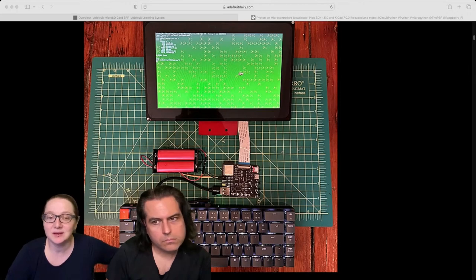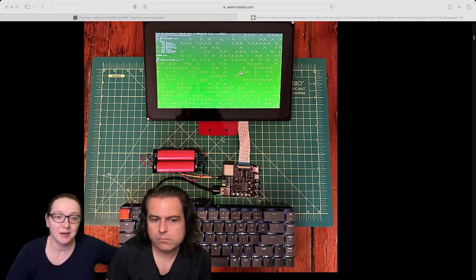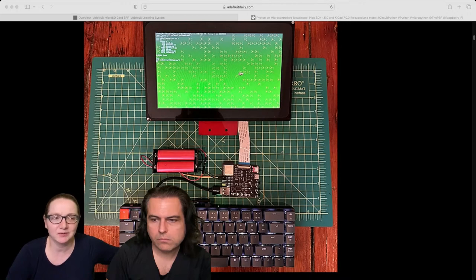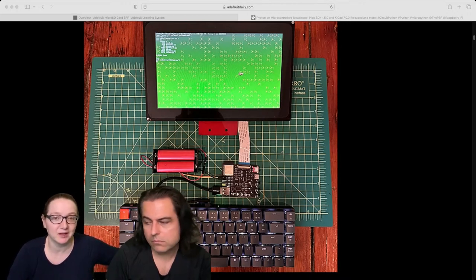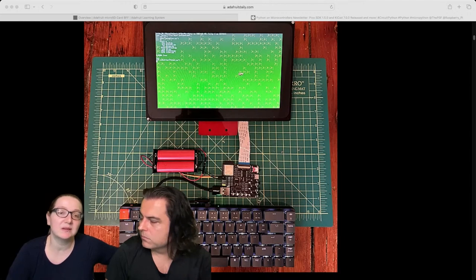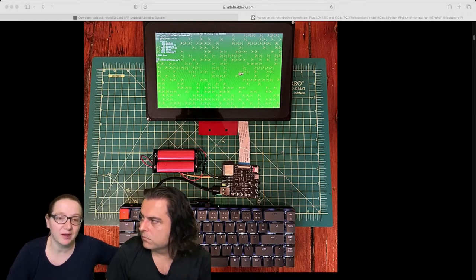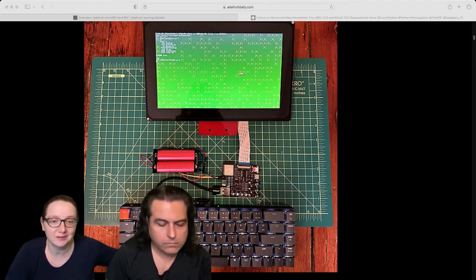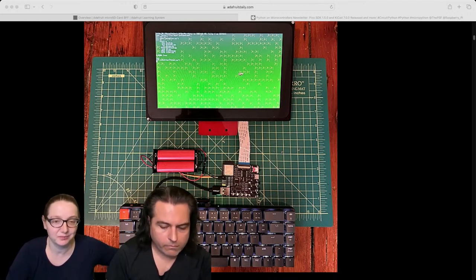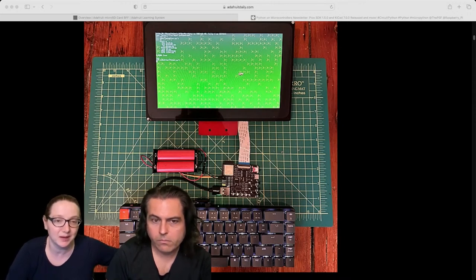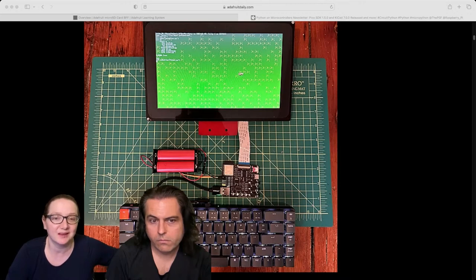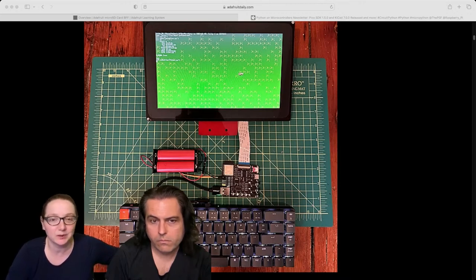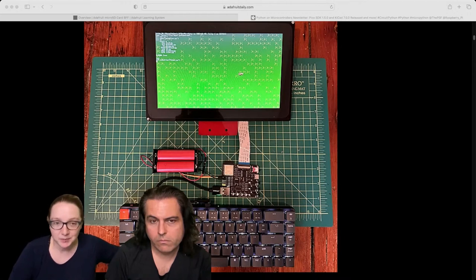So he built this computer based on the ESP 32 S3. I think it's an eight megabyte flash or 16 megabyte flash, eight megabytes PS RAM. So it's like a maxed out module. And the S3 has this ability to drive a TTL display. So you don't get a lot of colors. I think you get 16 bit color, maybe eight bit color, 12 bit color. But it's good enough for this. And I like that.